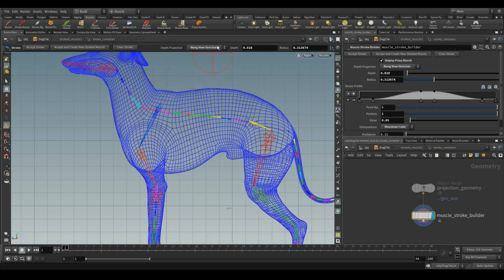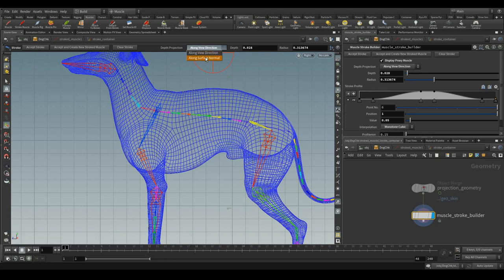Since the skin which we have selected has been changed to the projection geometry, you can change the option for the depth projection along view direction, along the surface normal. You can change the radius also.